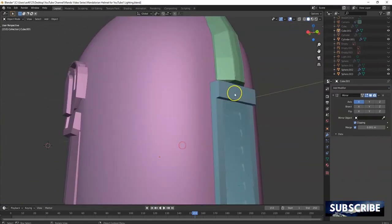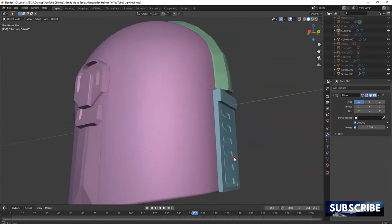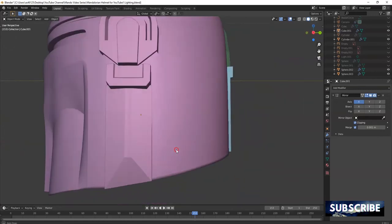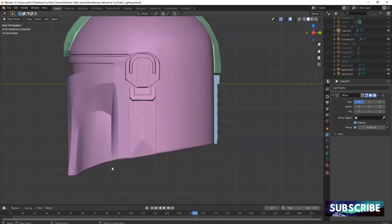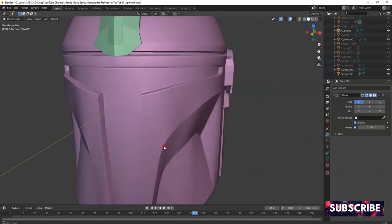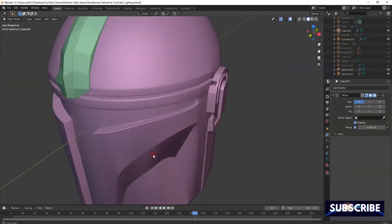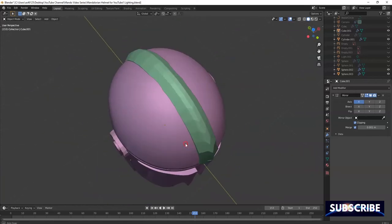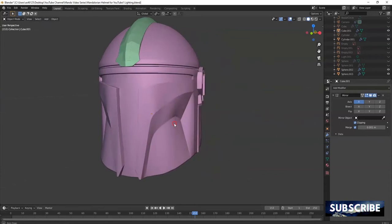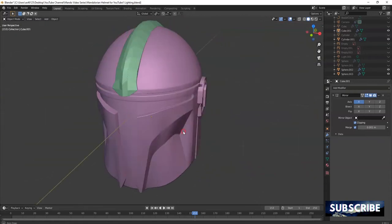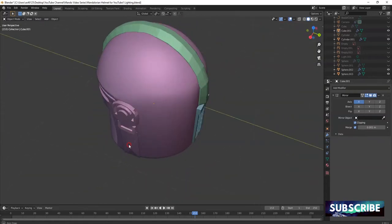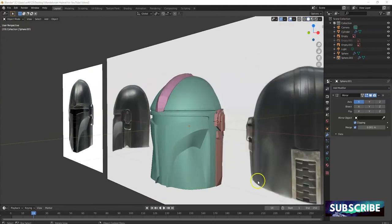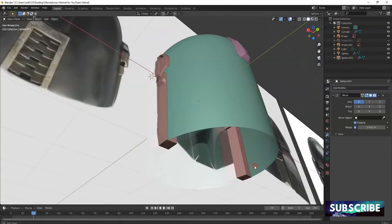Alright, so up next we're gonna make this back part here - no idea what that is - but first we're gonna fix this part here, the helmet jawline or whatever you want to call that. Currently we have a flat and we're gonna fix that up. If you like to support the channel, please subscribe, like, comment, share the video. Any interaction will greatly help the YouTube algorithm and help me get more viewers, so enjoy the ride.